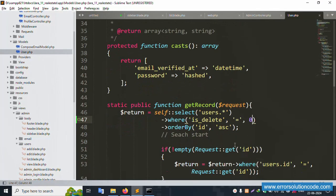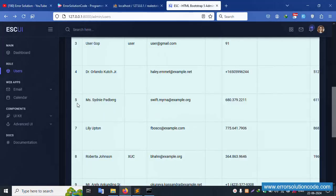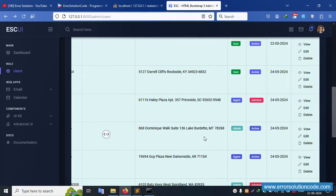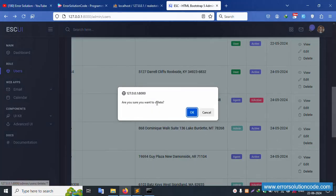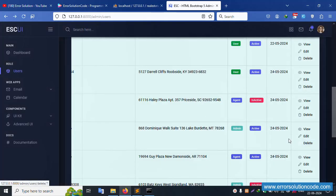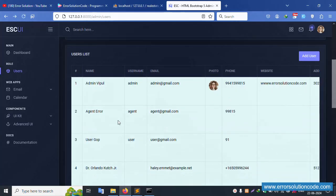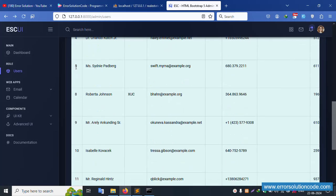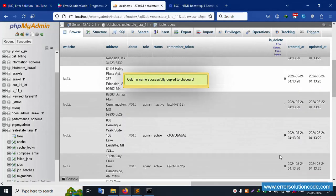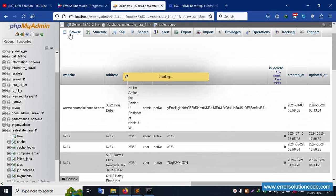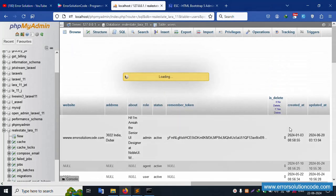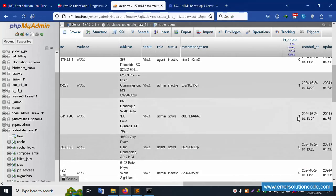Number 6 is now removed from the list — only is_delete zero records show. Good work. Let's check — delete number 7. Are you sure? Cancel — not deleted. Are you sure? OK — number 7 is deleted. Check: five, six, and seven are removed. Refresh the page — number 7's is_delete is now 1. Successfully working.